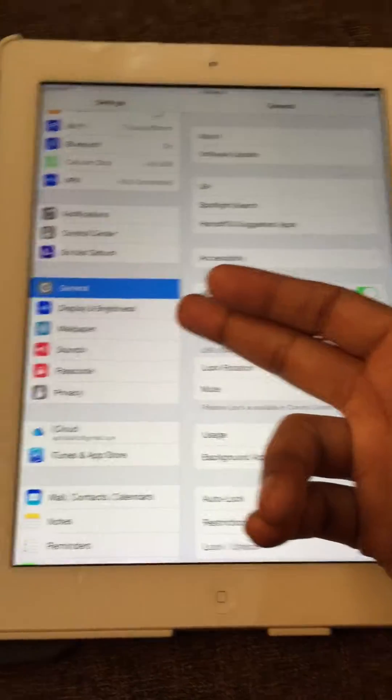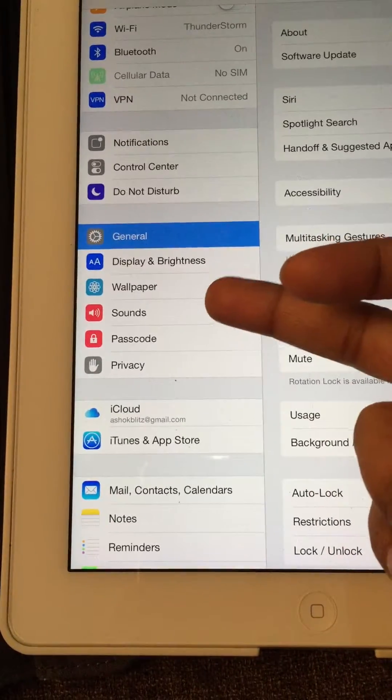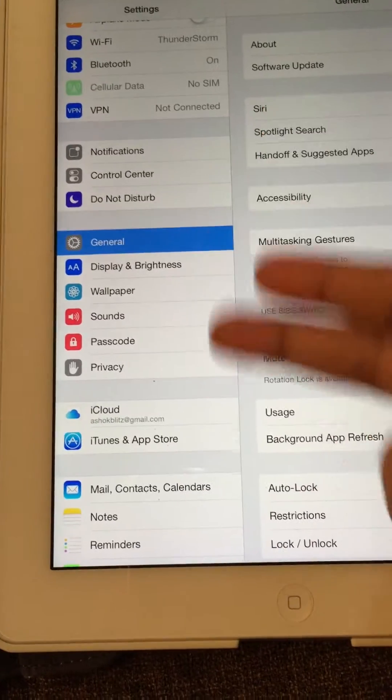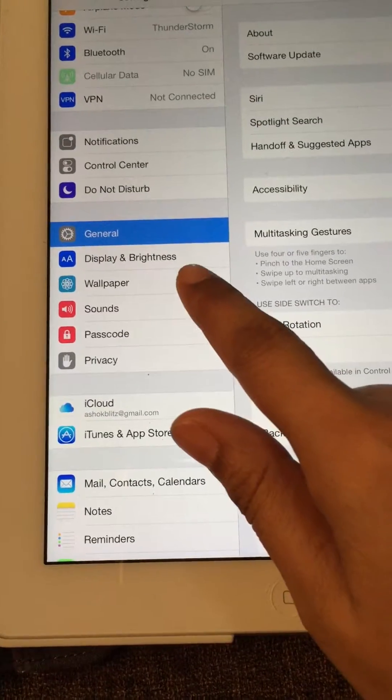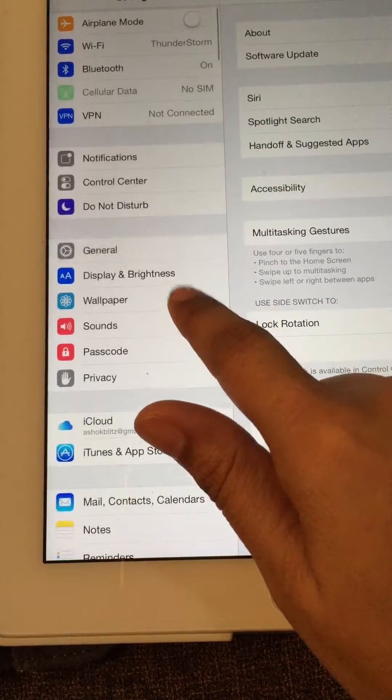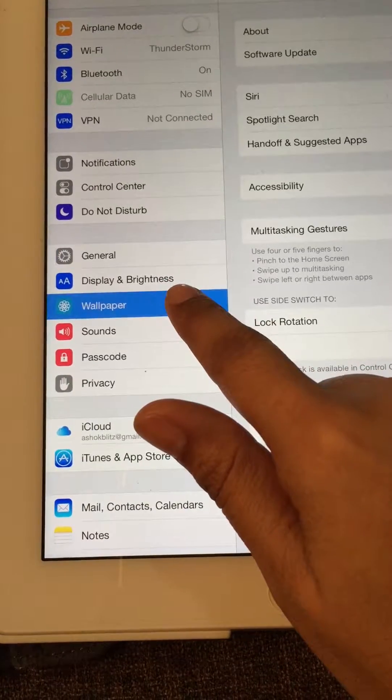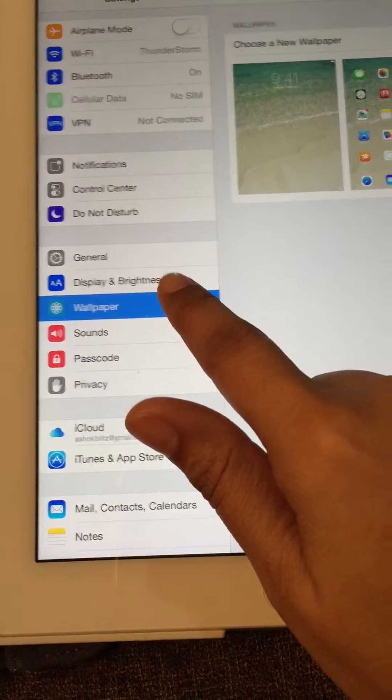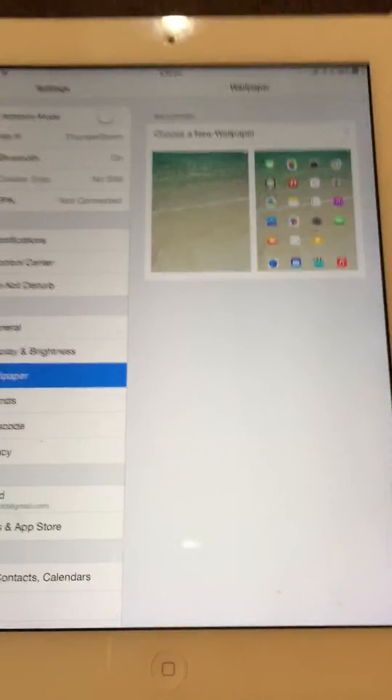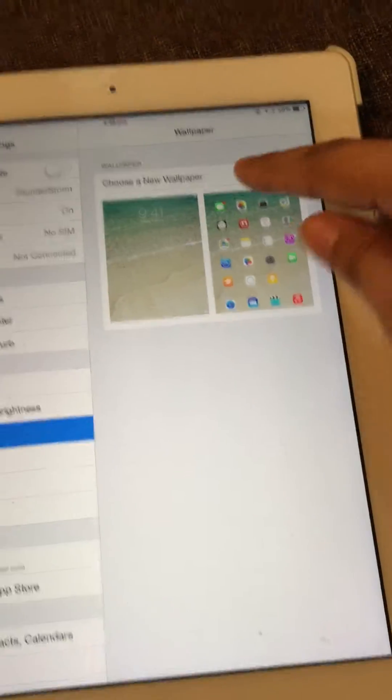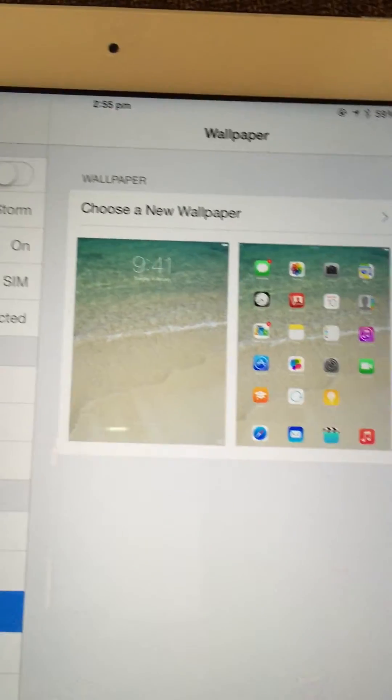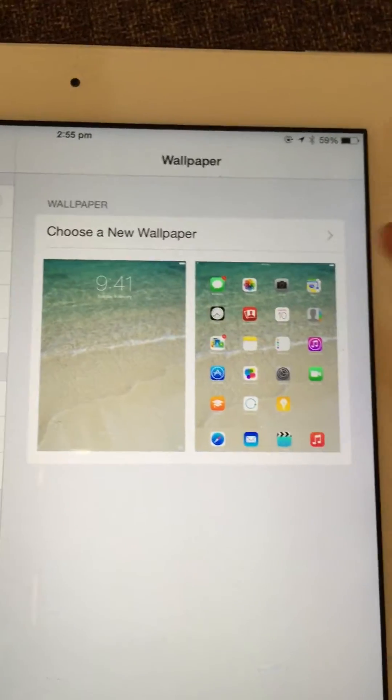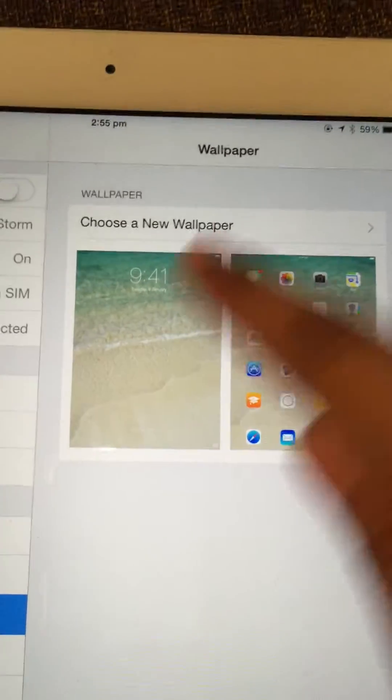Display, Brightness, Wallpaper, Sounds, Passcode, Privacy - different sections. You have to choose Wallpaper. Now there is a section that says Choose a New Wallpaper.